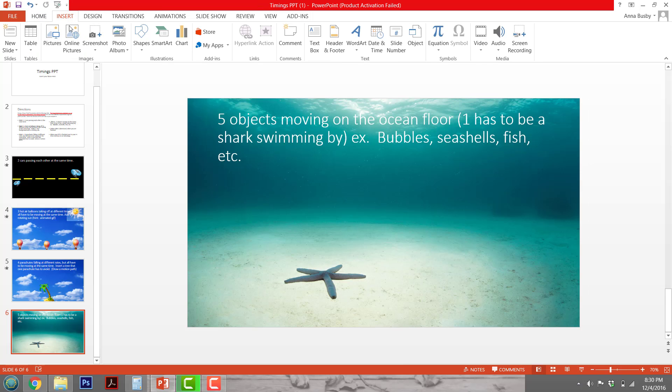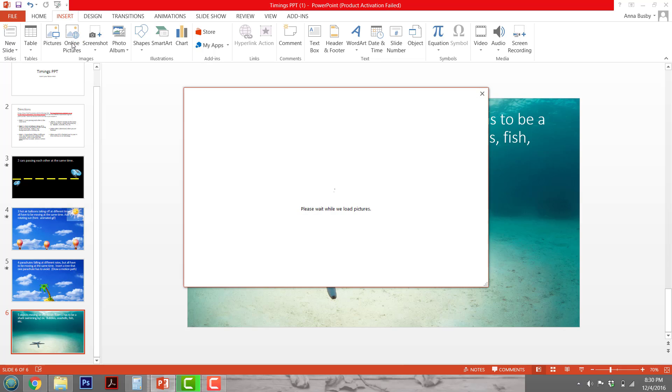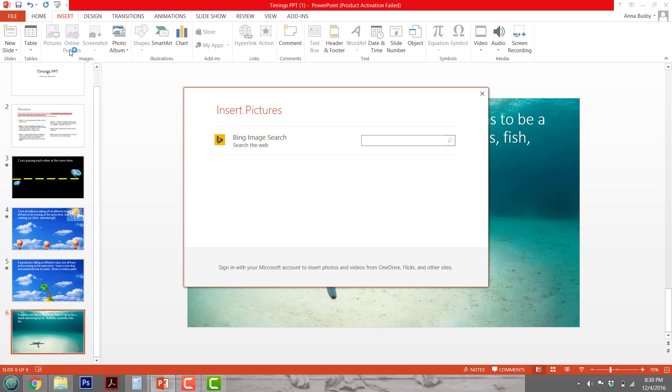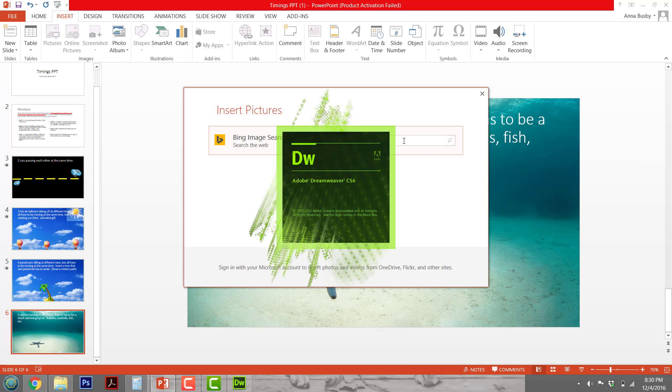If you insert a picture that has a background on it that you don't want, there is a way to delete the background. I'm going to go to online pictures and search for dog.